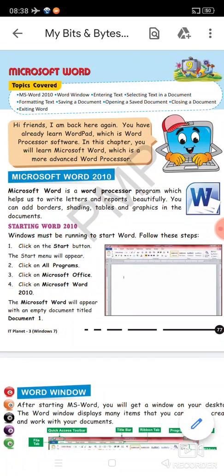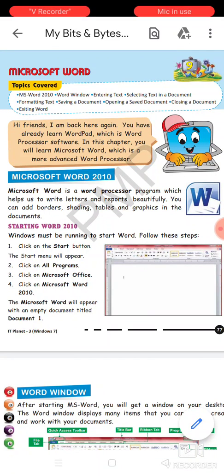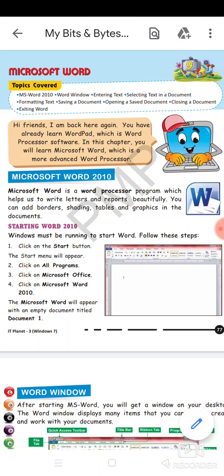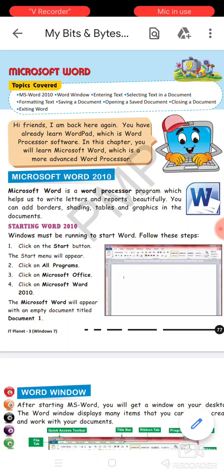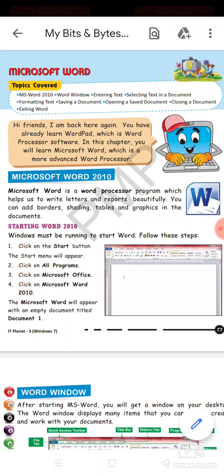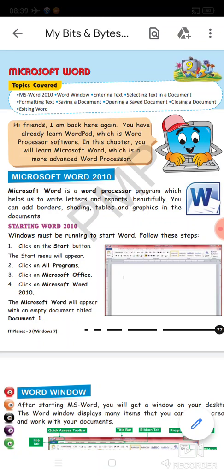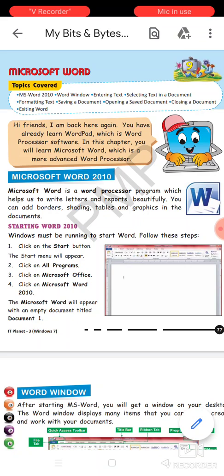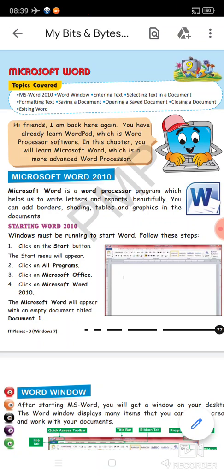Good morning everyone, so we have finished our previous chapter, chapter number 5, Fun with MS Paint. The question and answers part I have already discussed, yet I will provide you with the solution in written format so that you may write it in your fair copy. Okay, so today we will be taking a new chapter.